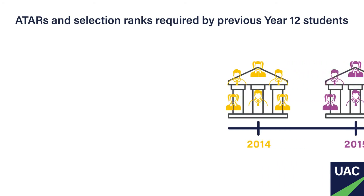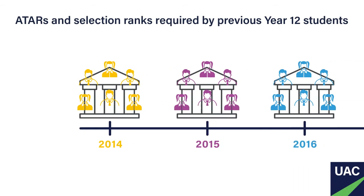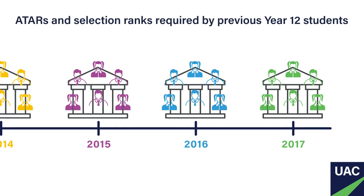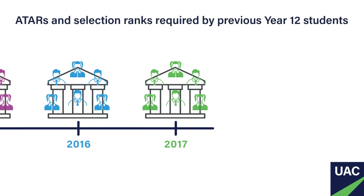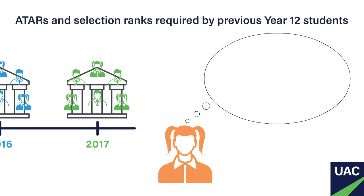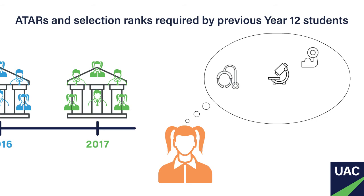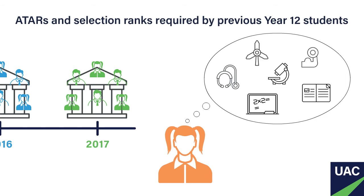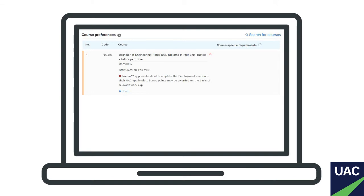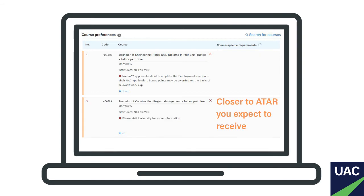They all tell you something about the Year 12 students that were admitted to each uni course in the previous year. And you're given this information so that you can take it into consideration when choosing your course preferences in your application. For example, if you're interested in a course that has previously required a very high ATAR or selection rank, and you don't think you'll get an ATAR in that ballpark, then it'd be wise to include in your preferences a course that required an ATAR much closer to what you expect to receive.